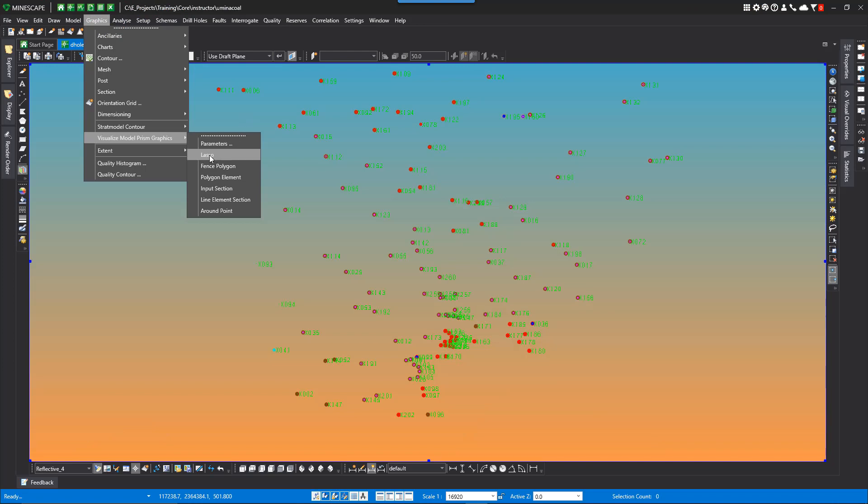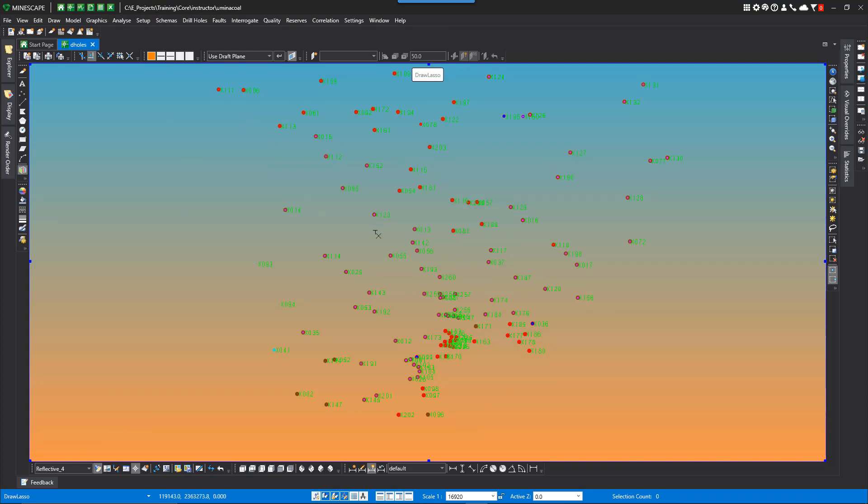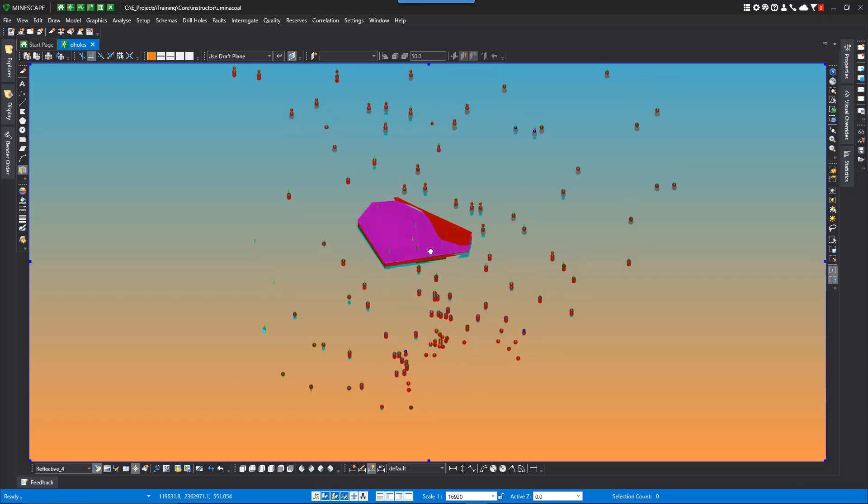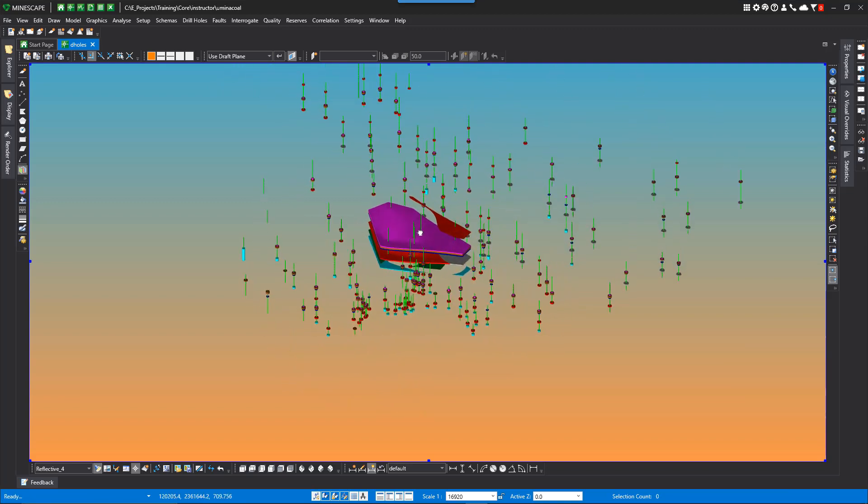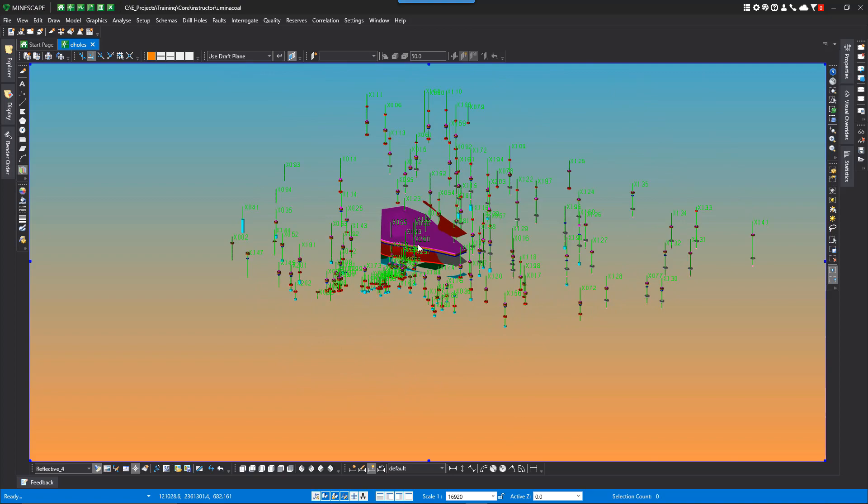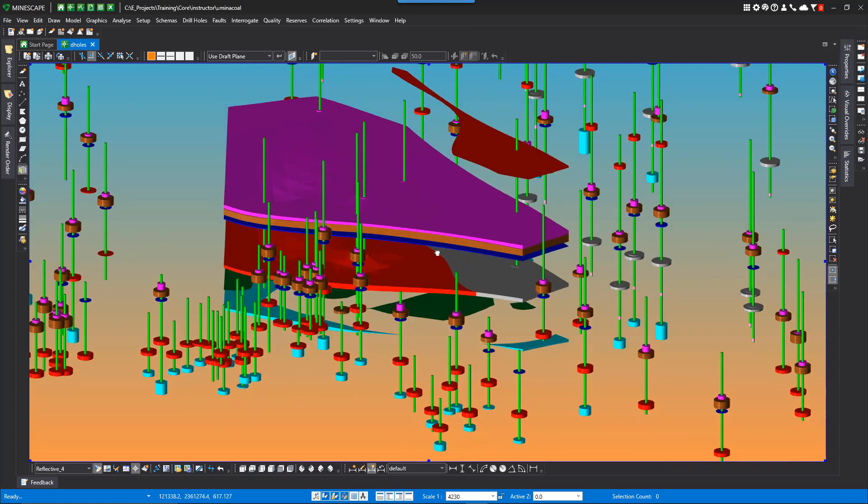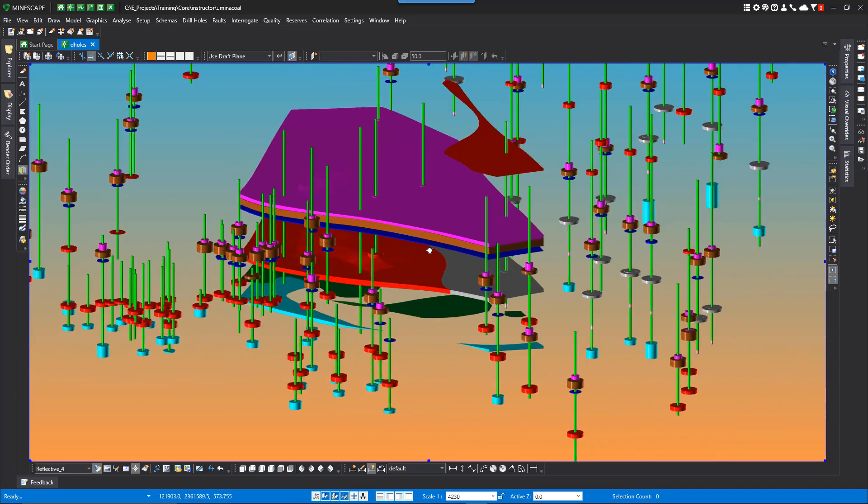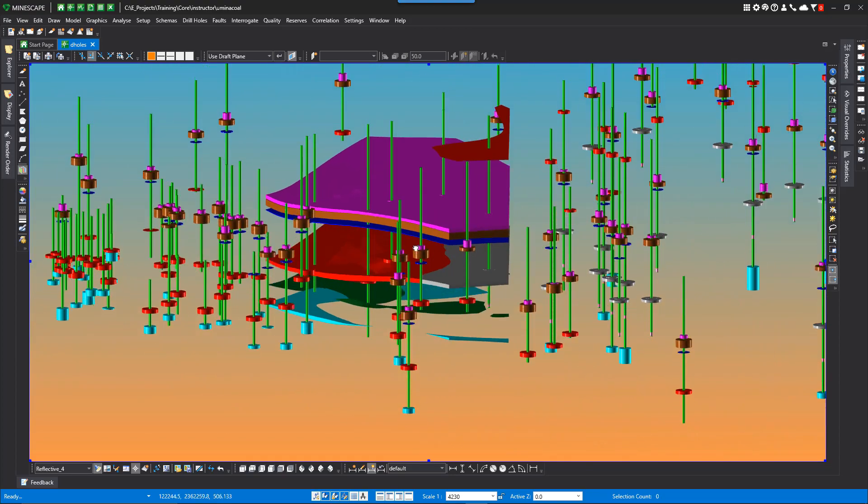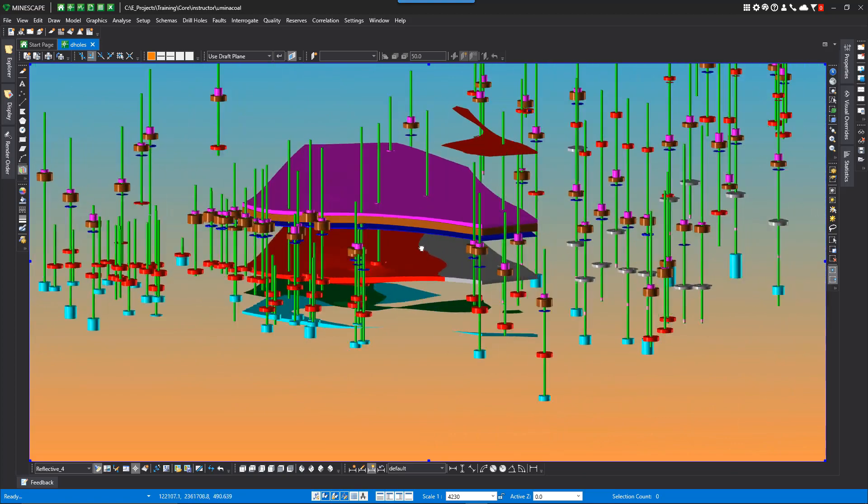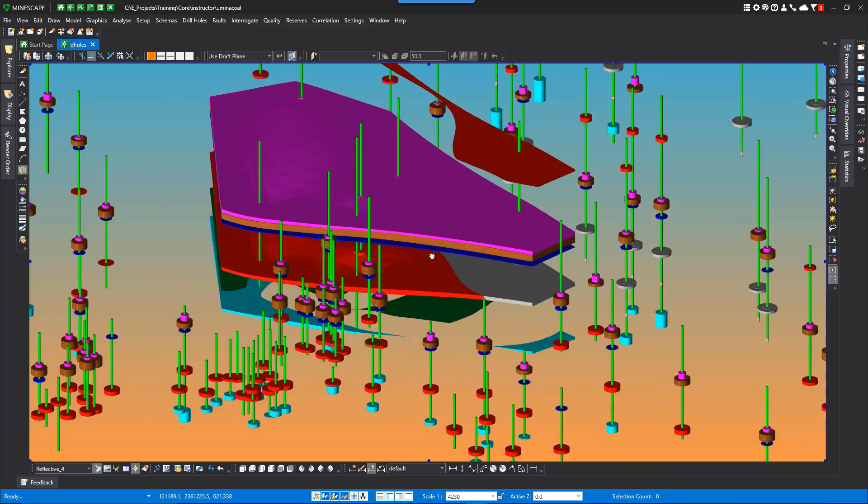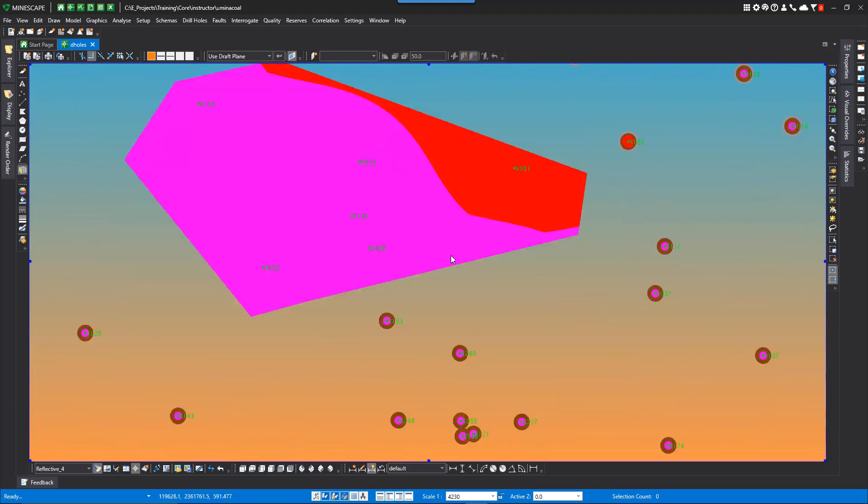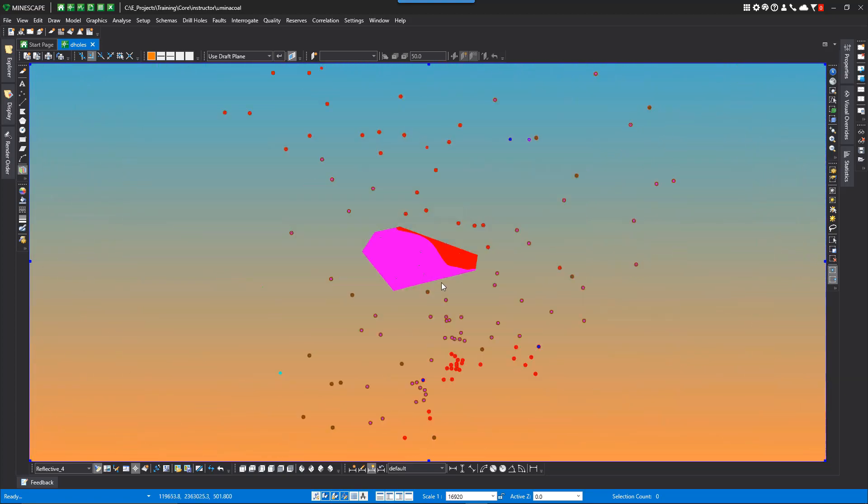If we select a lasso, we could just draw around what we want to look at. And now if we visualize this, rotate it up and look at it, we've sliced through our strat model using a lasso function.